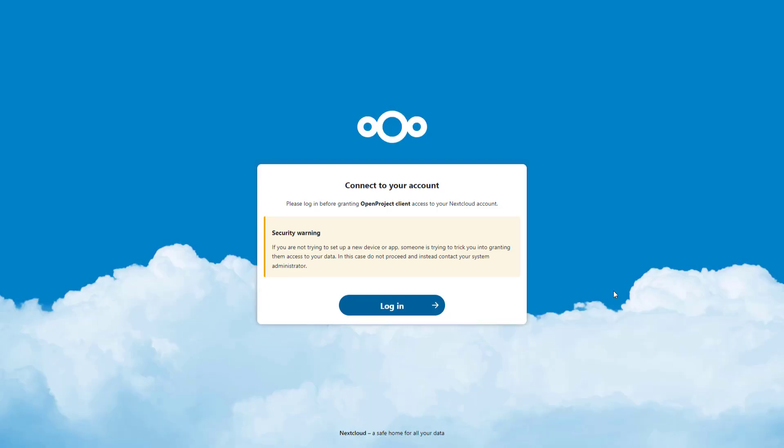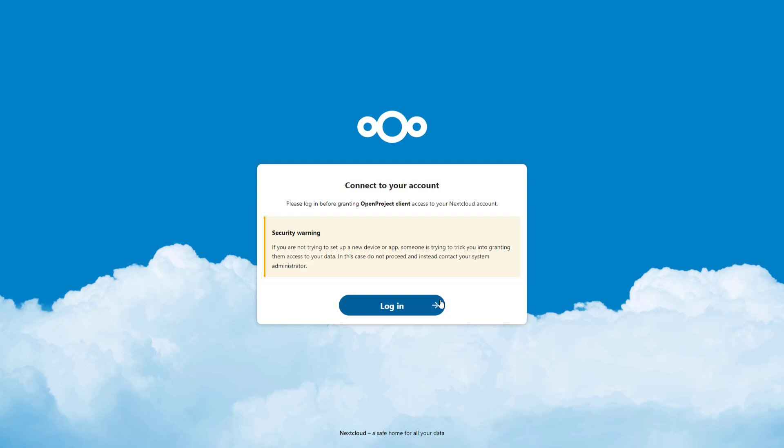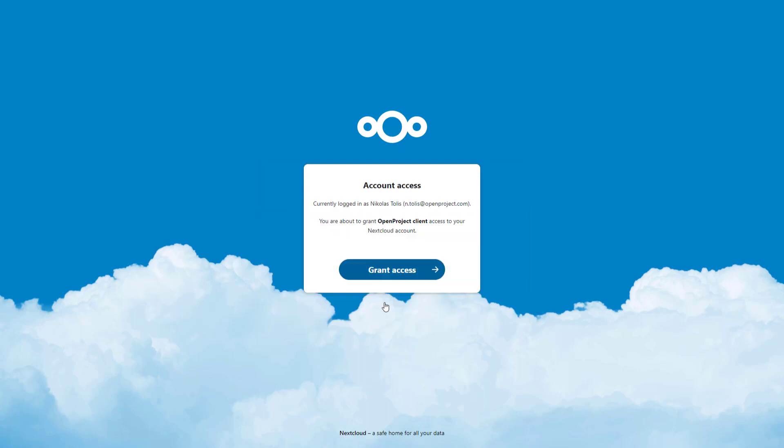You will see a Nextcloud screen asking you to login before granting OpenProject access to your Nextcloud account. You will also see a security warning, but since you are indeed trying to connect the two accounts, you can safely ignore it. Click on Login and enter your Nextcloud credentials.